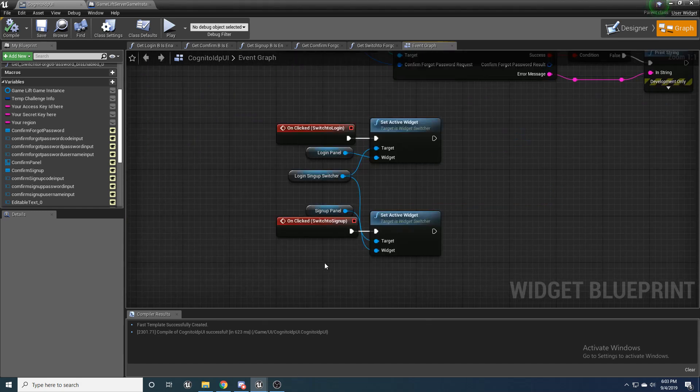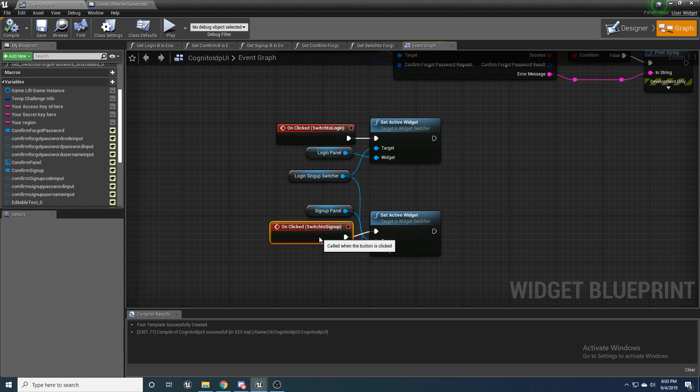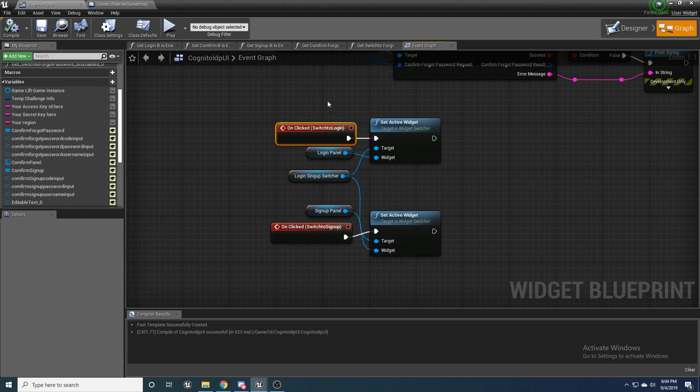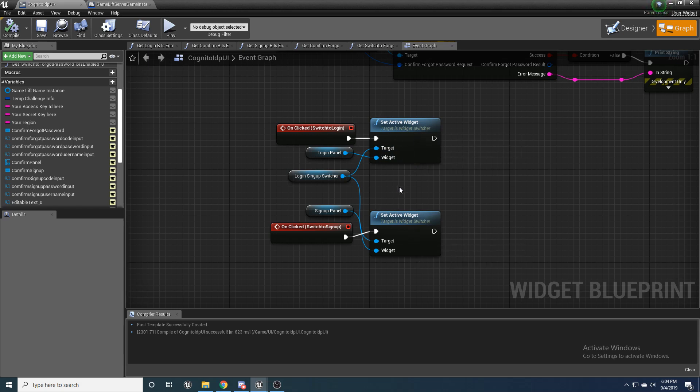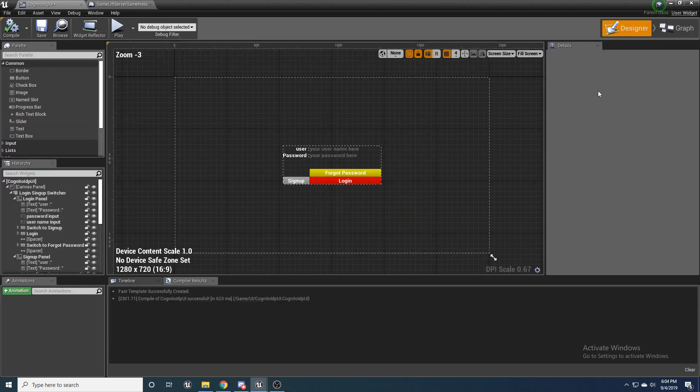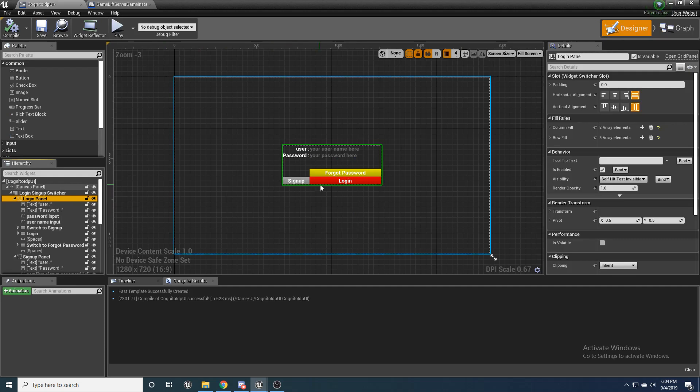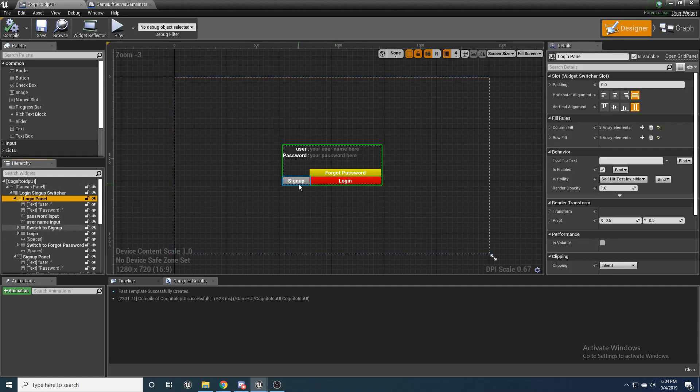So then the next thing that I went ahead and did is just set this so that if you click the sign up or you click the log in, it switches the interface. So when you're on that first screen, when we're back over here and on the login panel, if I click sign up, it's going to go to sign up.